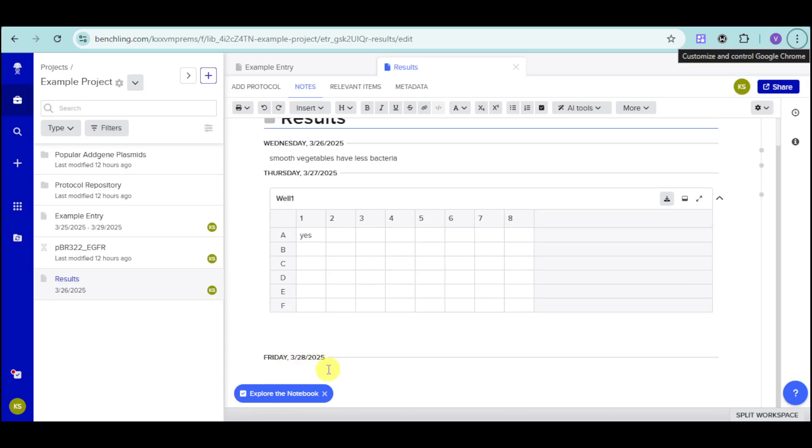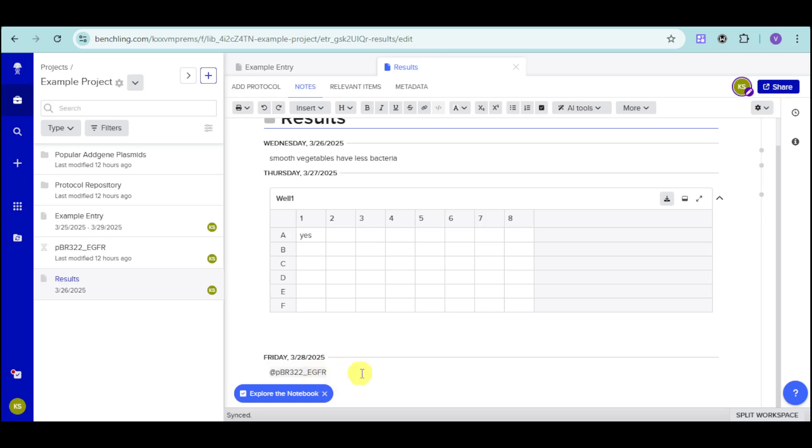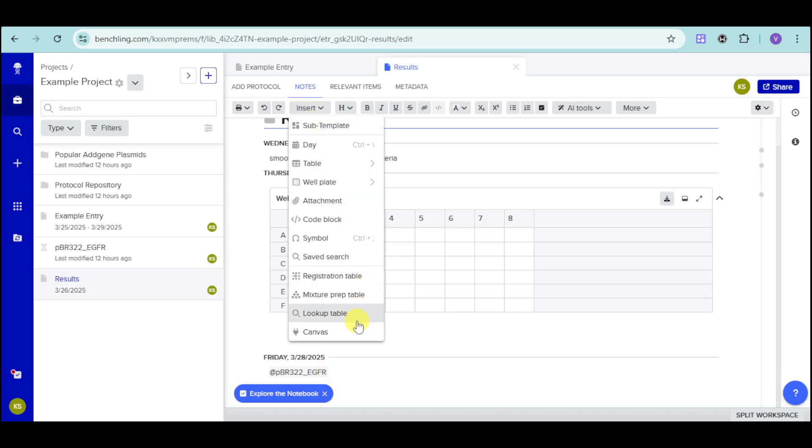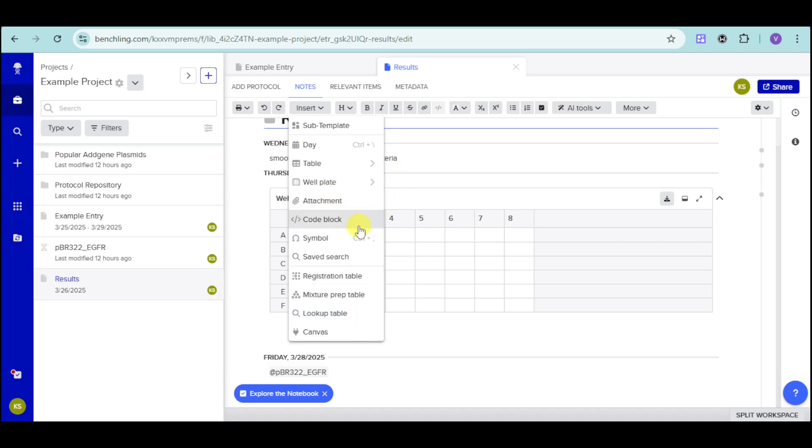Let me show you how to attach a particular sequence. You can just type in here the sequence right here. And as you can see, it will be synced. And it will be added onto that part. You can also click onto this insert option. And you can also input in here some registration table, canvas, lookup table, as well as a lot more. You can also add in here a code block or some symbols for this one.